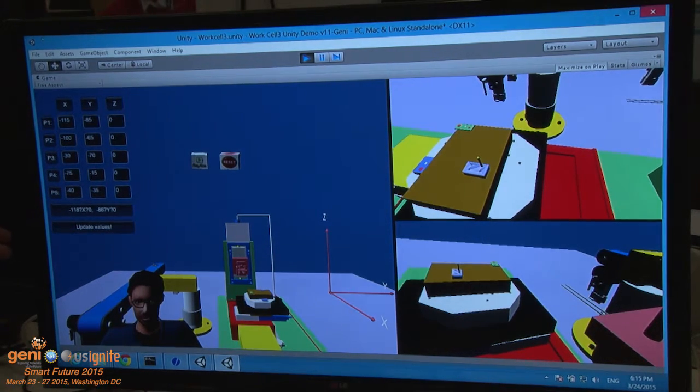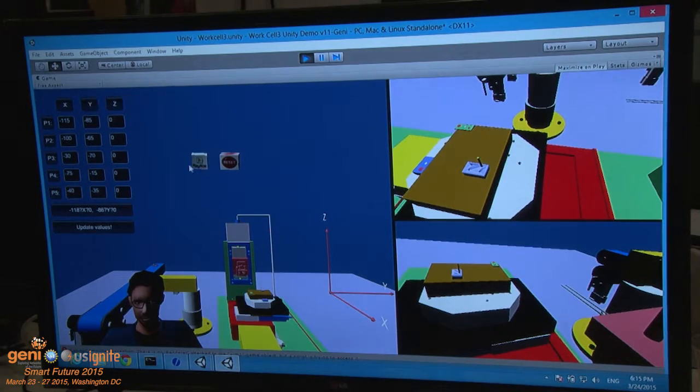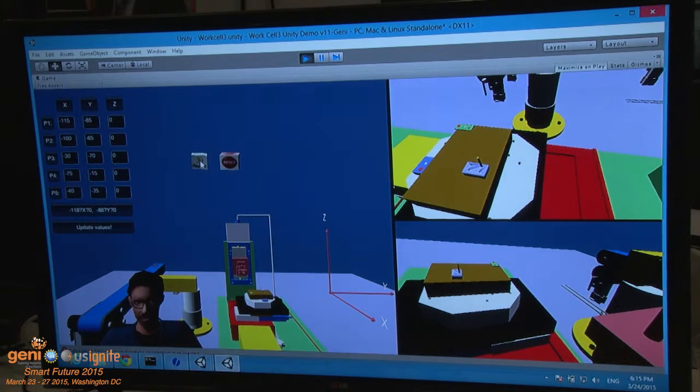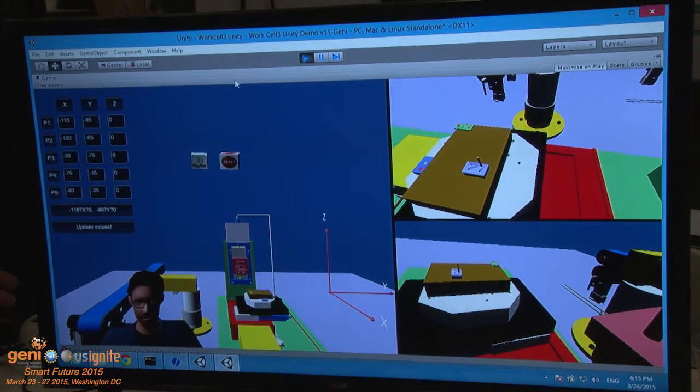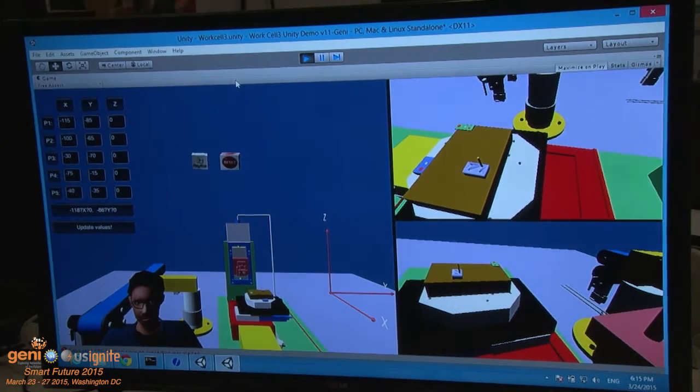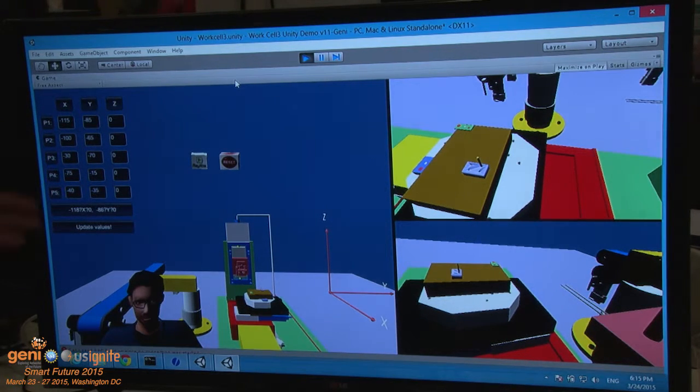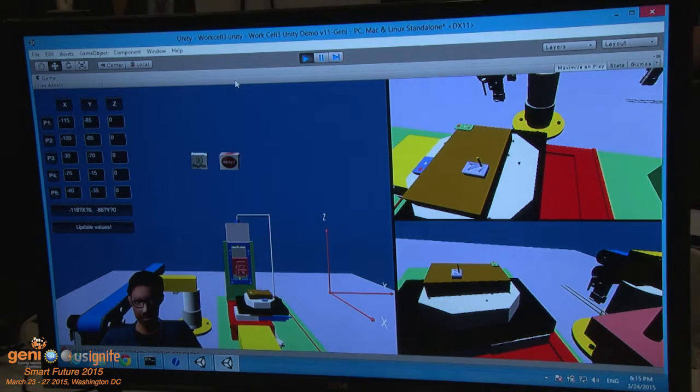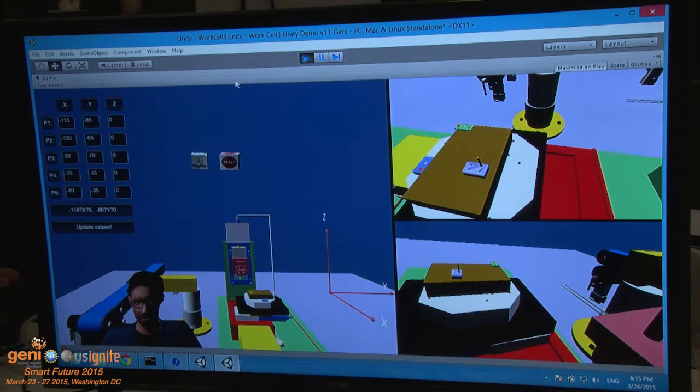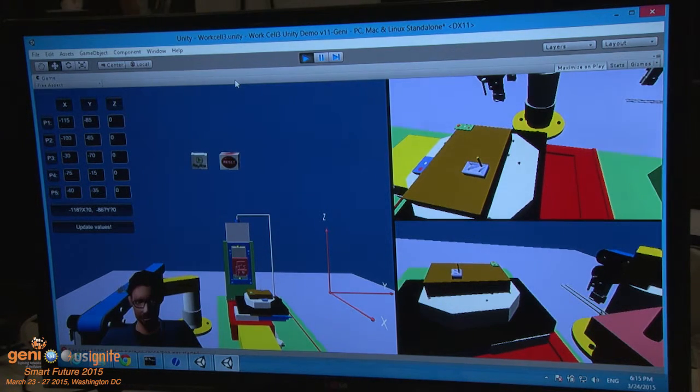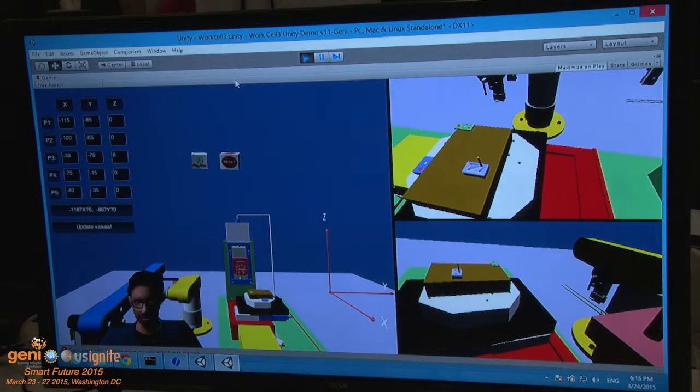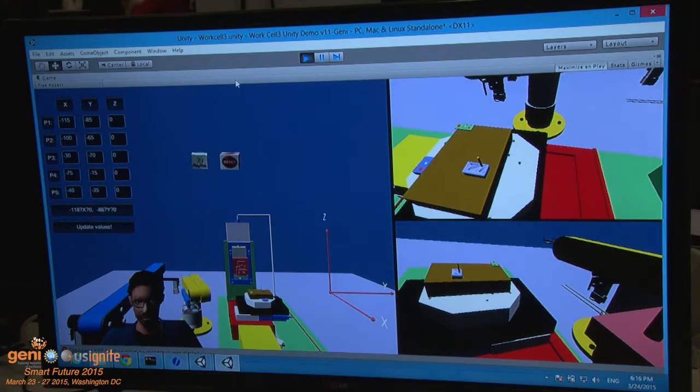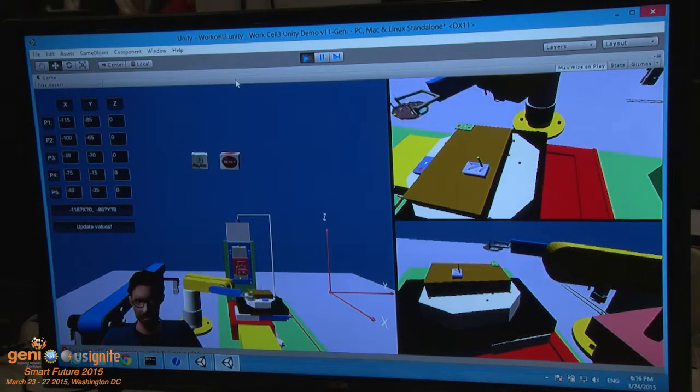Also, it allows us to predict any problems that could come up. Using Genie, multiple users can put parts together and collaborate to come up with the best part design. Now, Yajun will talk about the cyber-physical framework of manufacturing.